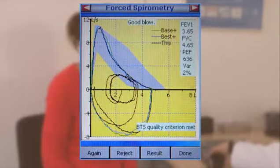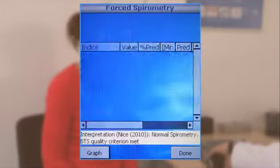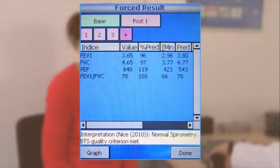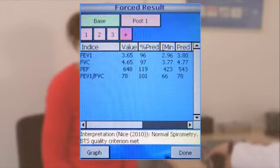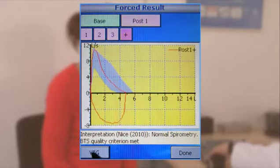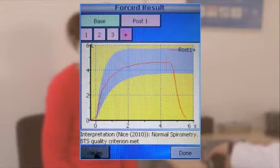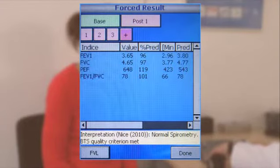The results of all blows contained can be viewed once the post-test has been completed. Here you can compare the results of blows before and after medication. Touch the numbered boxes to select a blow. Each blow can be viewed as values or graphs.